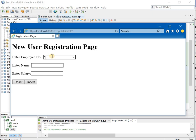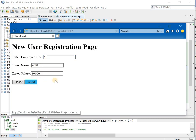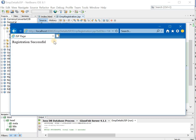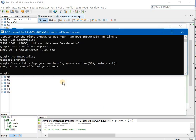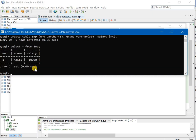Employee number 1, employee name, employee salary, and insert. It will show you registration successful. Go to SQL, write select asterisk from emp colon. You can see the employee has been added. That's it for this practical.